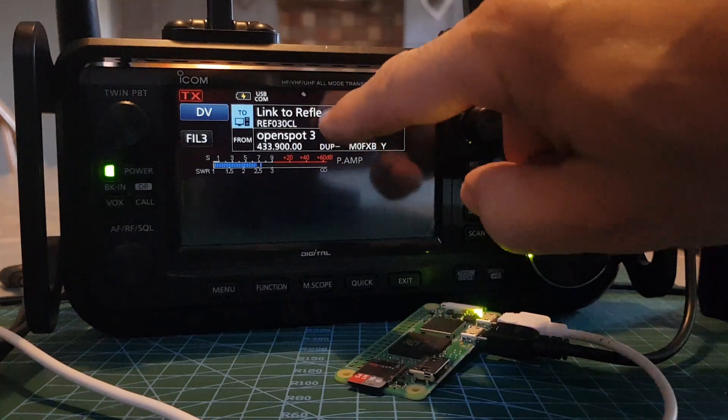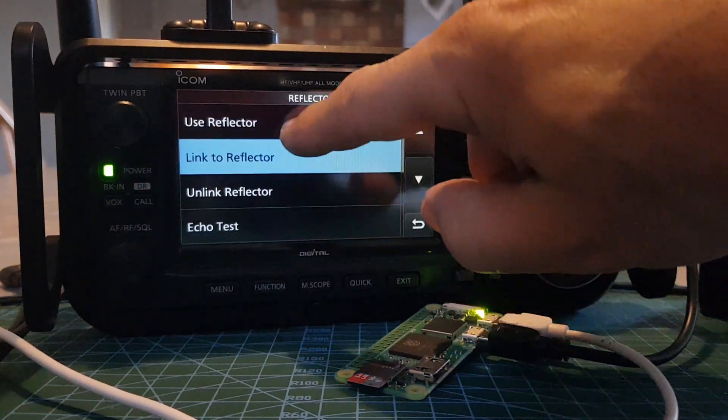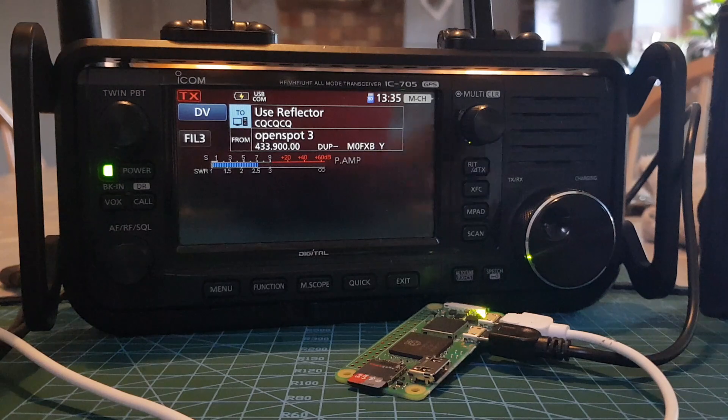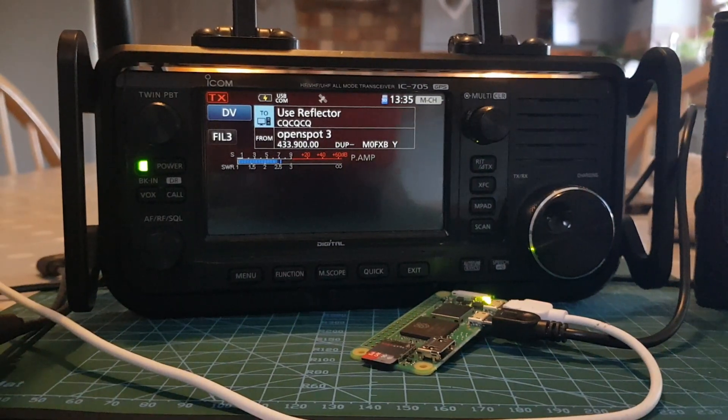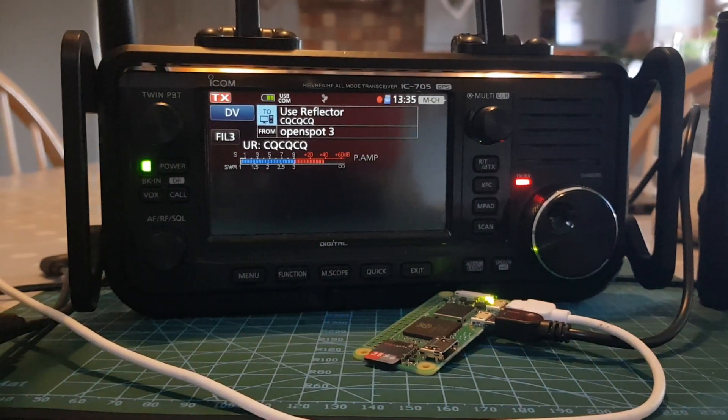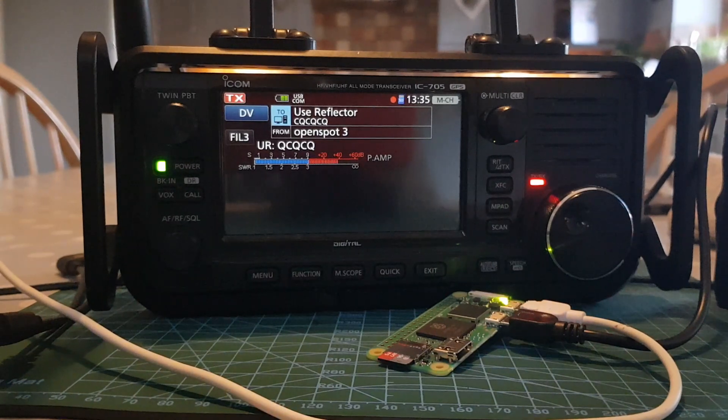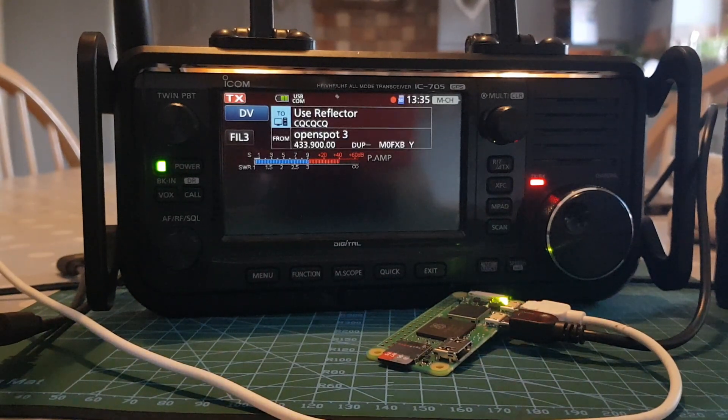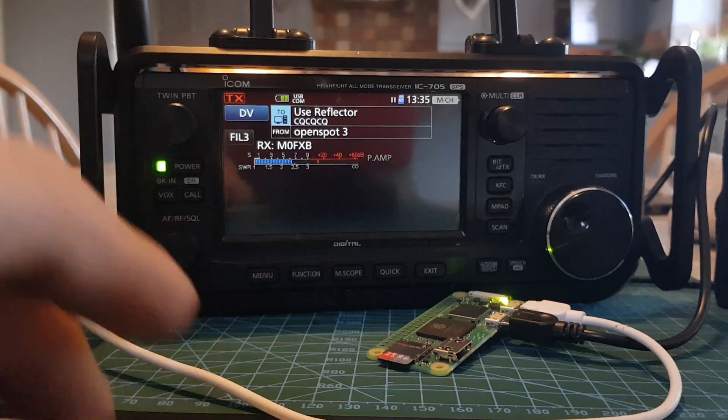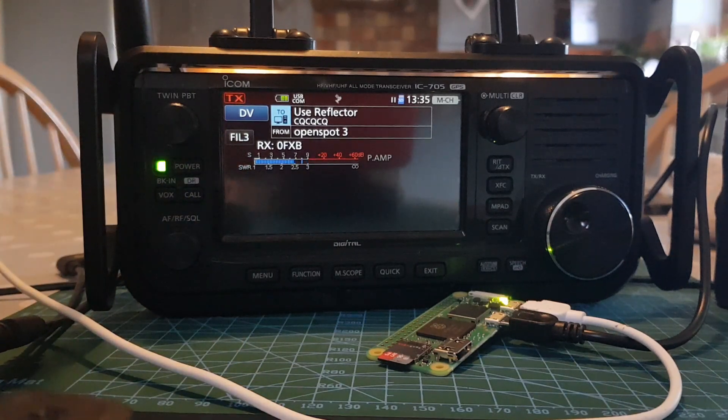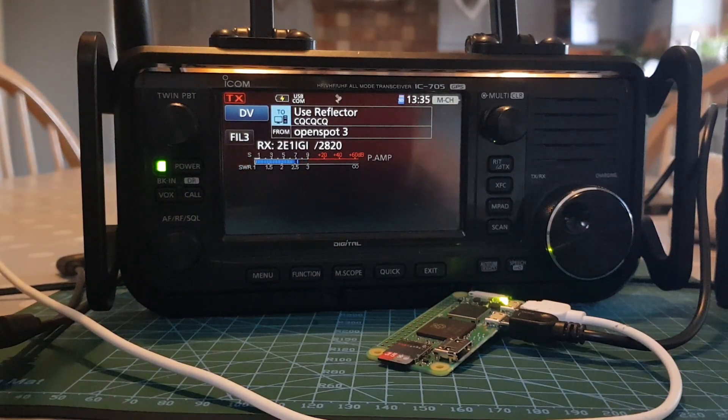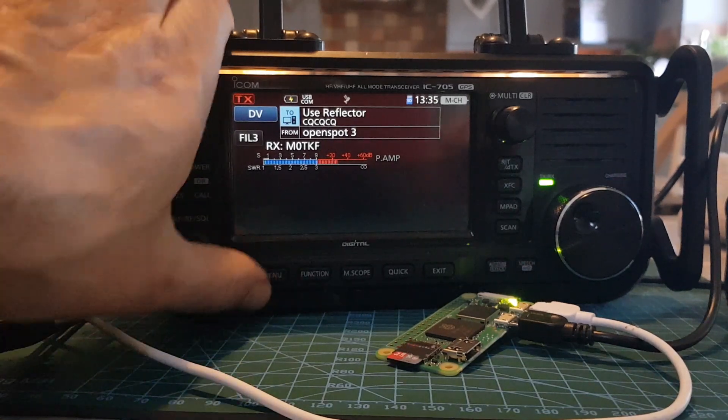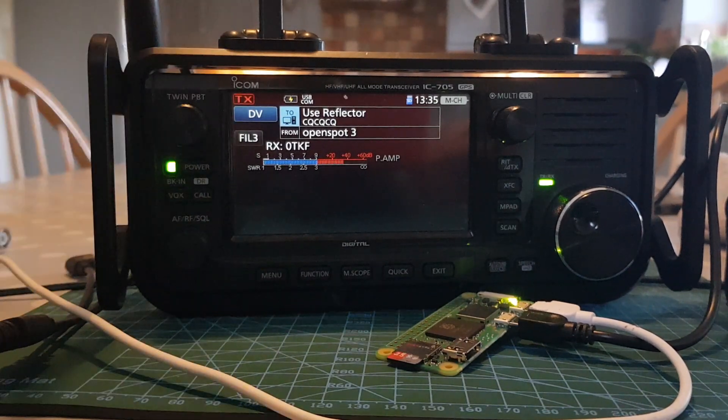So reflector, you go use reflector. If I call through now you should get someone reply to us, sorry about any background noise. M0 Fox X-ray Bravo calling for a contact, M0 Fox X-ray Bravo. So we don't know if anyone's going to reply, but we'll see.